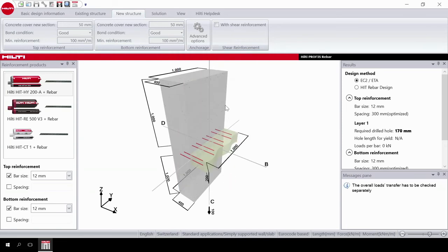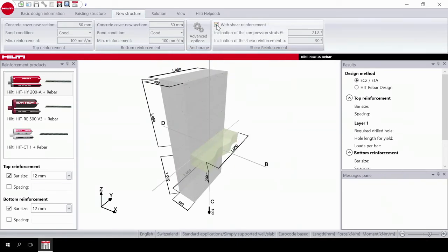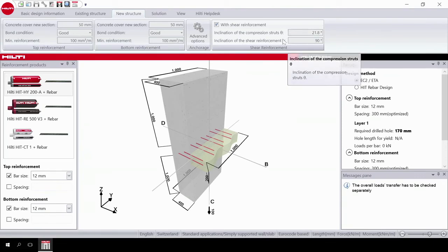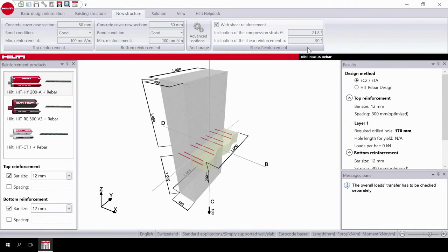Then select shear reinforcement. If you select width, you have the option to input the inclination of the compression struts and of the shear reinforcement. These angles must be the same angles used in the design phase of the slab.